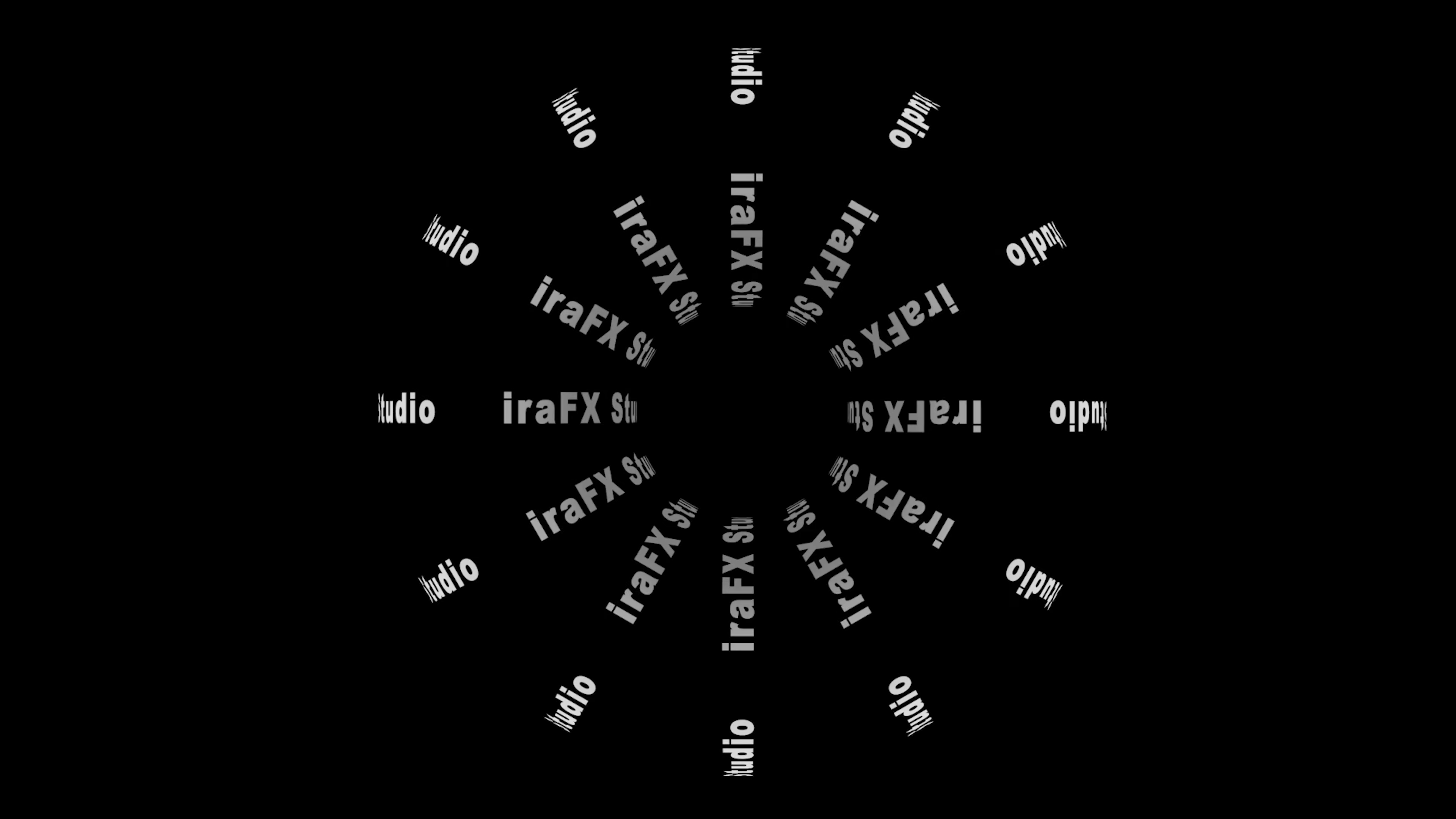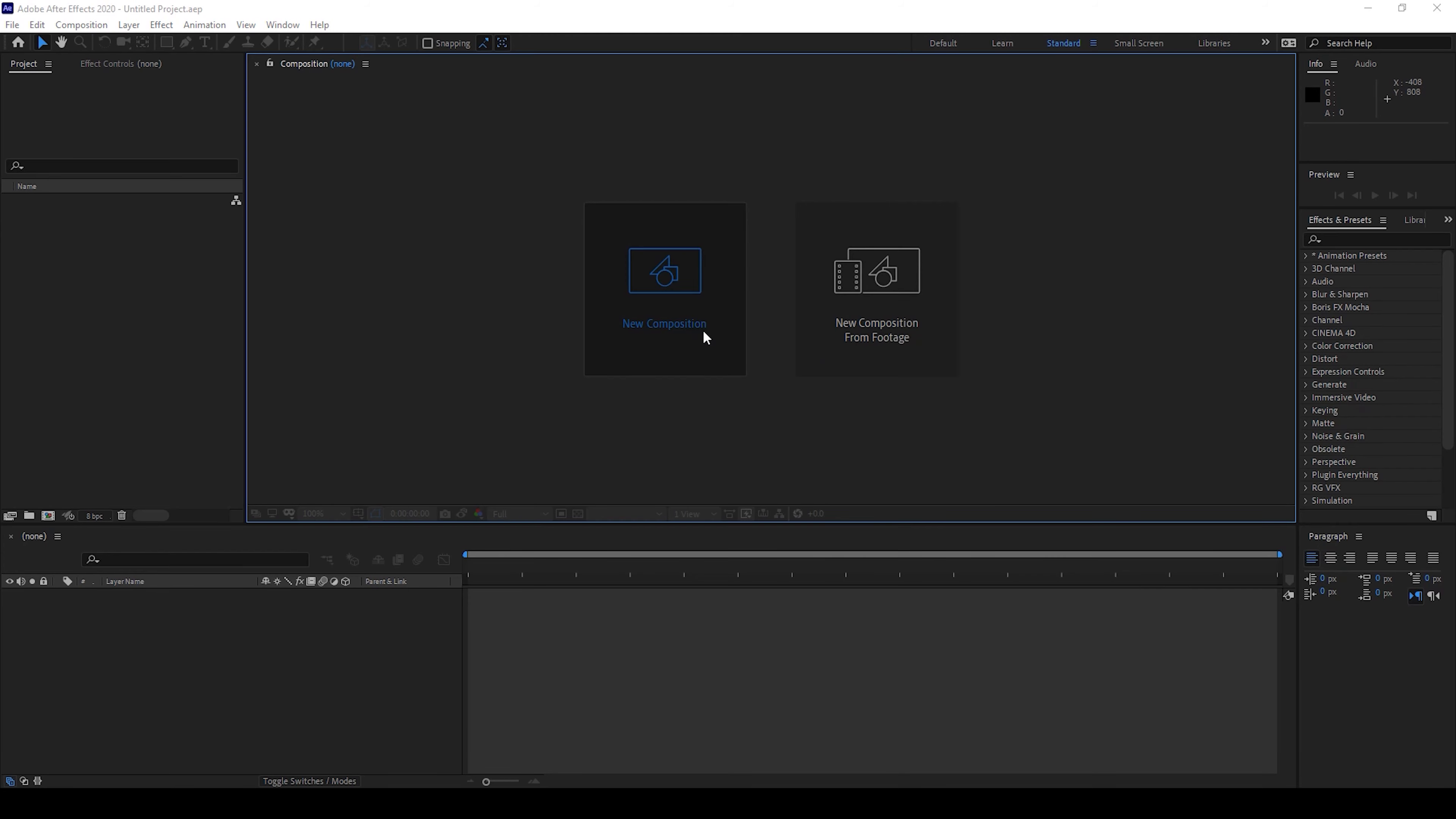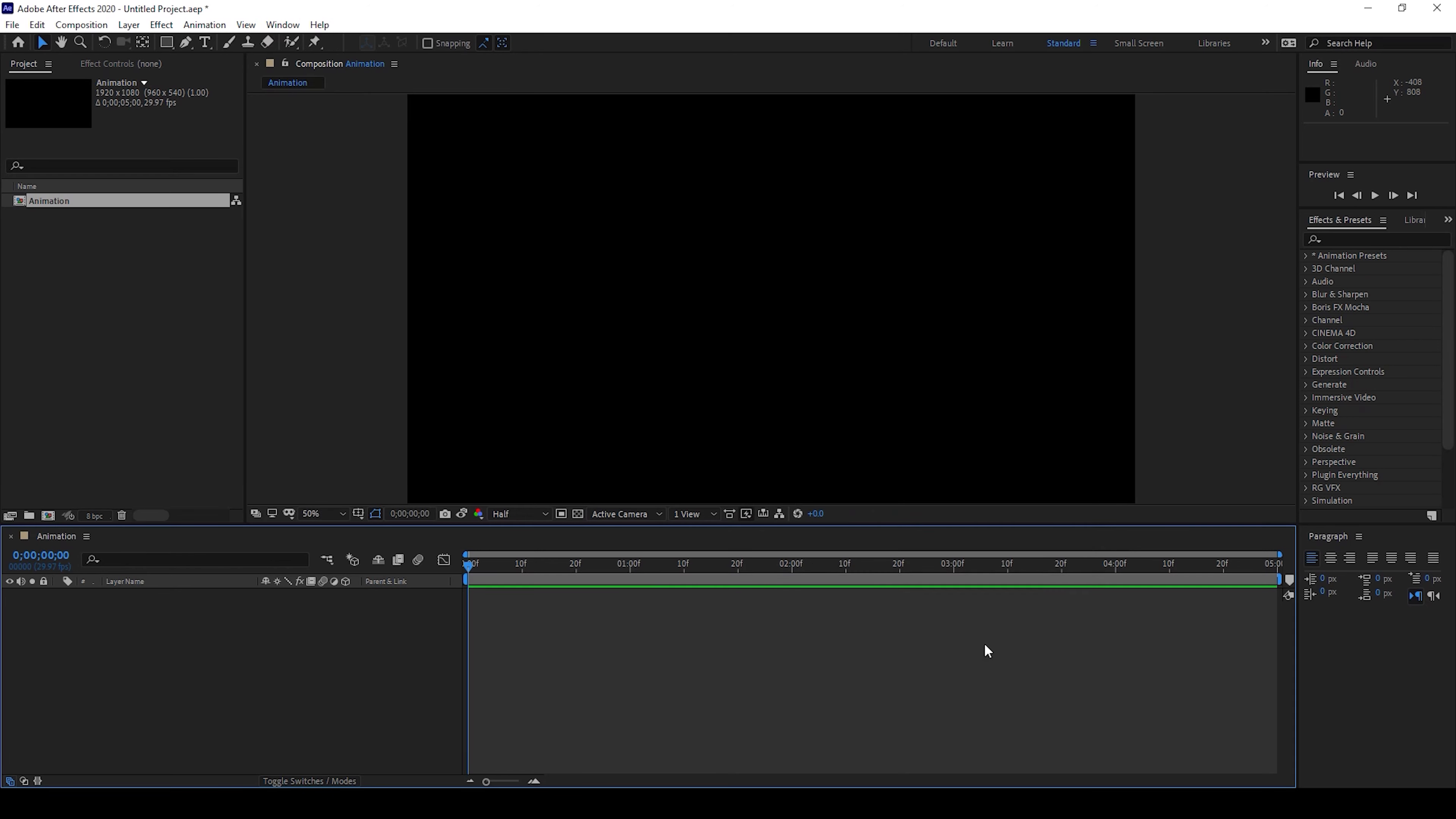I'll first create a new composition. I'll set this to 1920 by 1080, I'll name this animation with a duration of five seconds, and I'll hit OK.